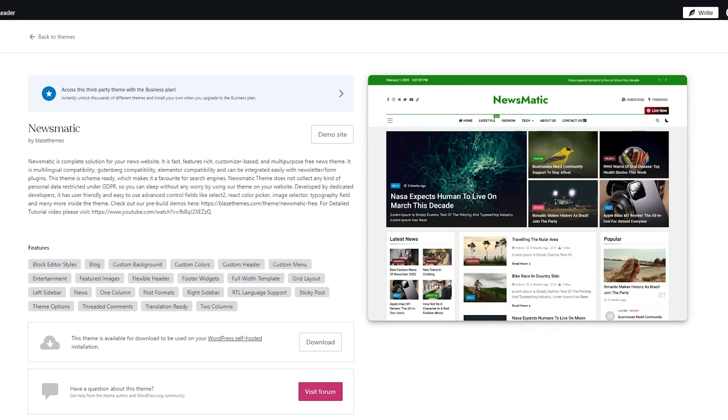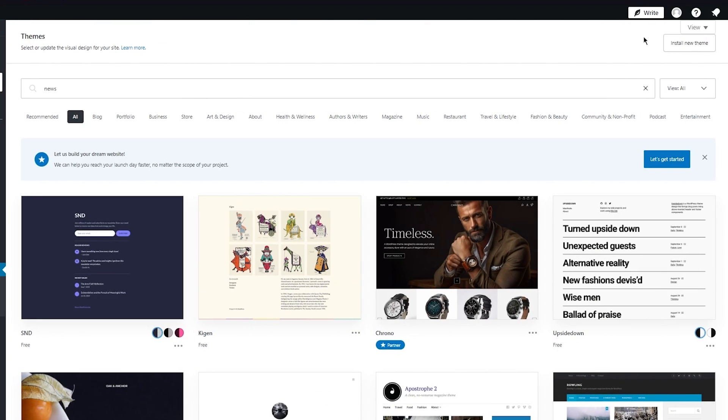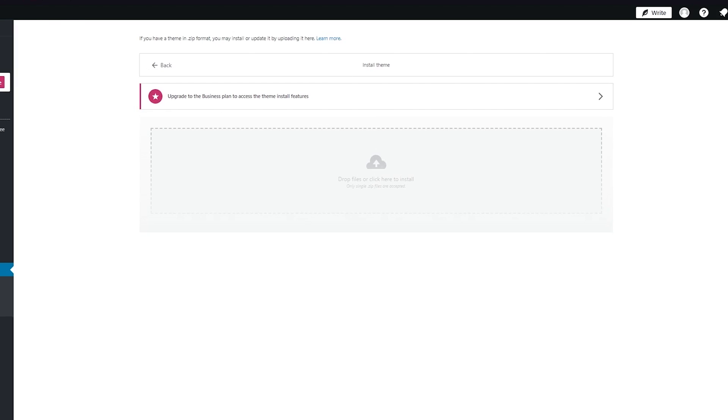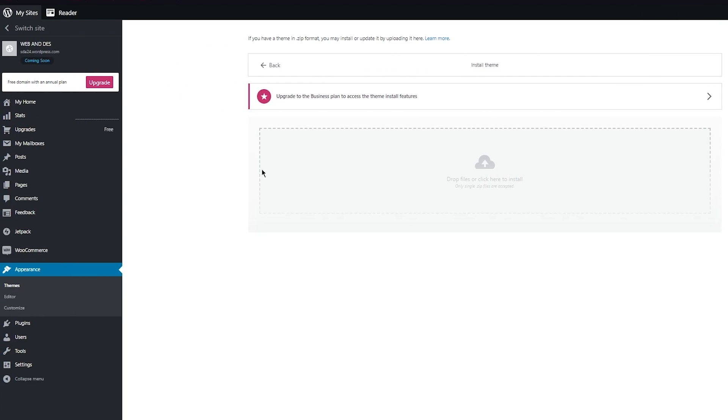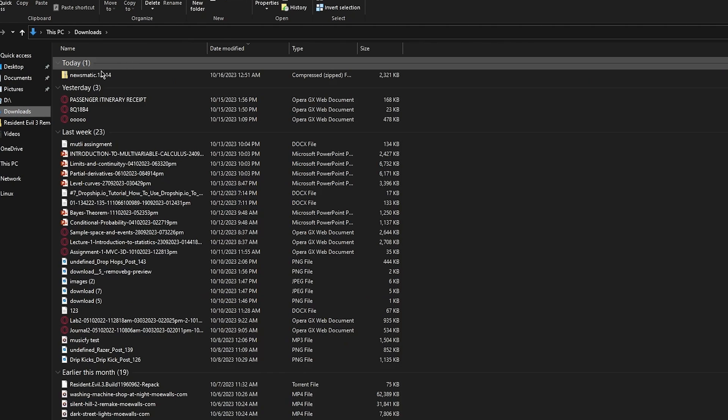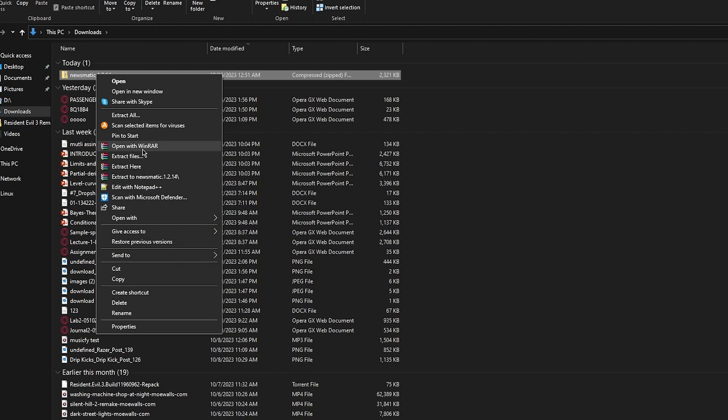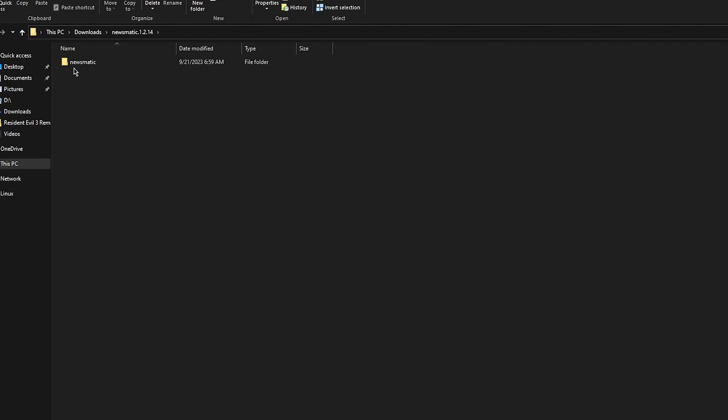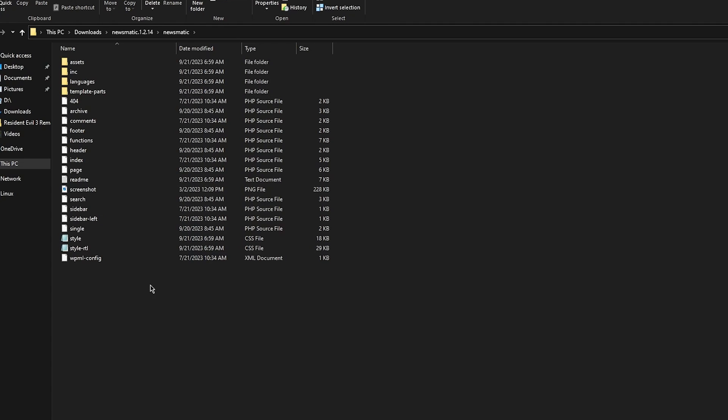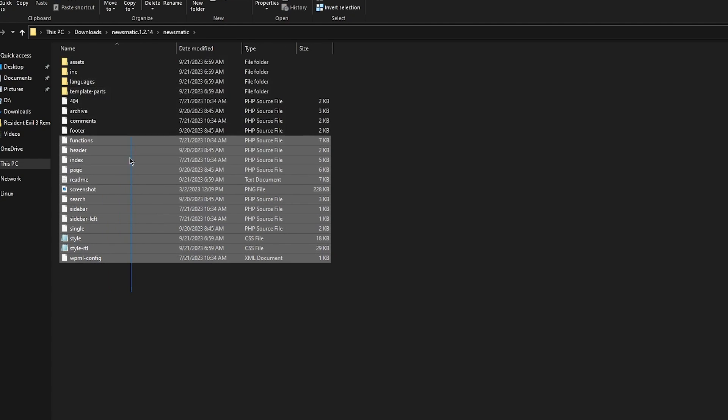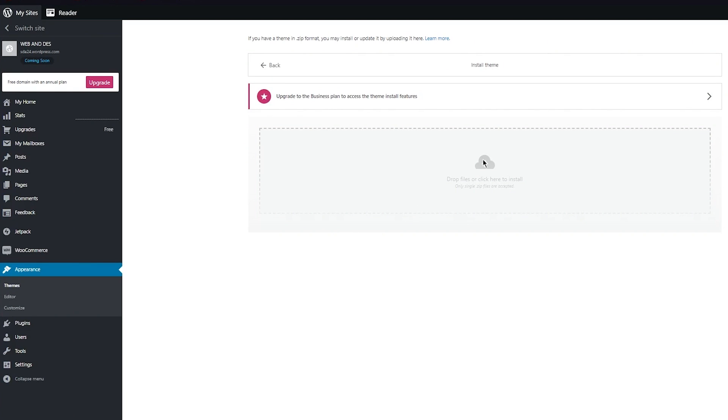Let's talk about how you're going to import this. Go back to your themes, click on 'install new theme,' and go to the theme we just downloaded. I'm going to go to my downloads, click on Newsmatic, extract the file, and open up the Newsmatic folder. These will be your basic filings for your work.